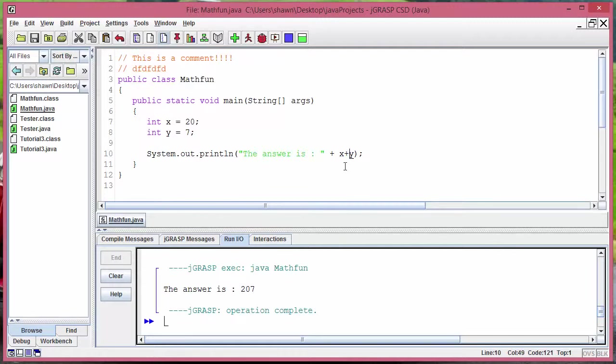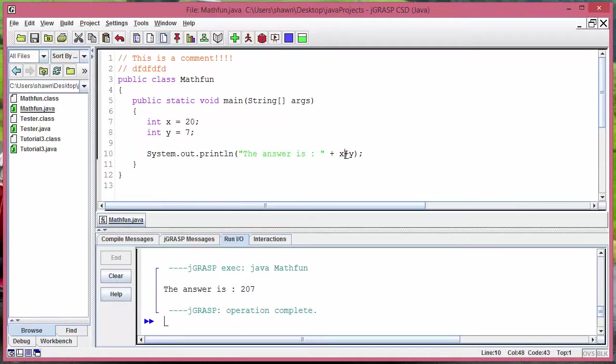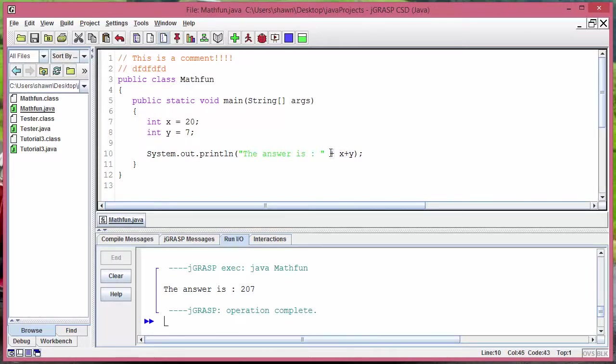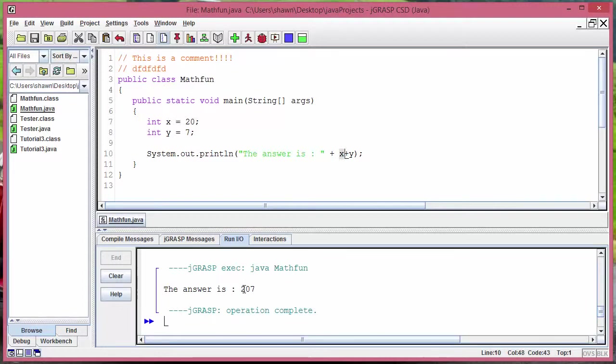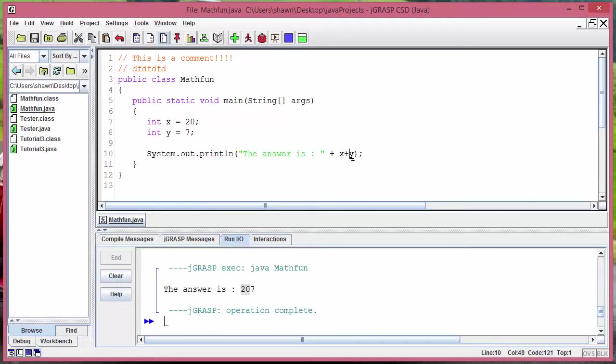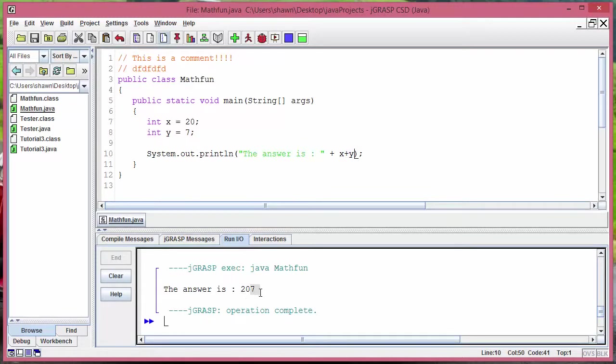Yes I know, but Java is treating this plus sign as like this conjunction sign. Remember we can use the plus sign as conjunction. So what it's doing is it's taking that 20 and then writing down on the screen and it's taking that 7 and then writing down on the screen. That's why it looks like 207.